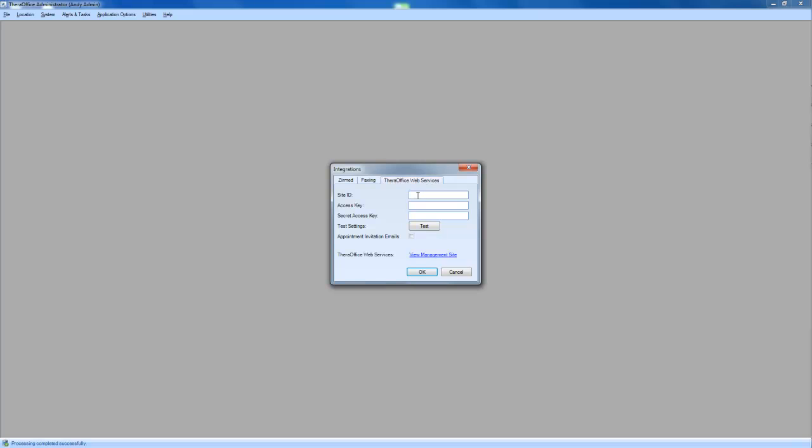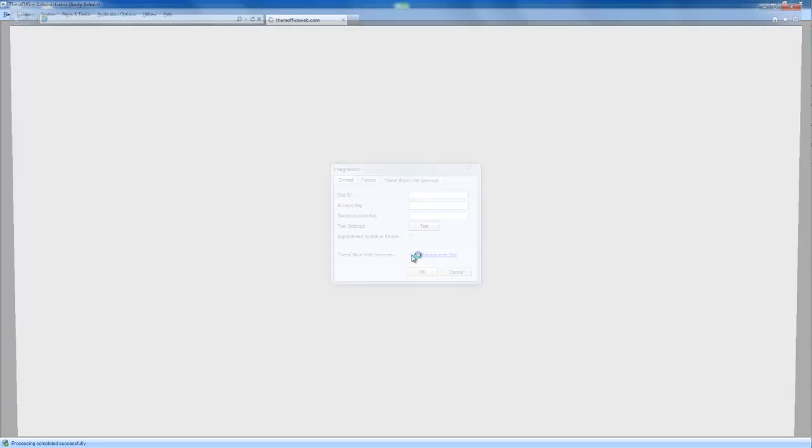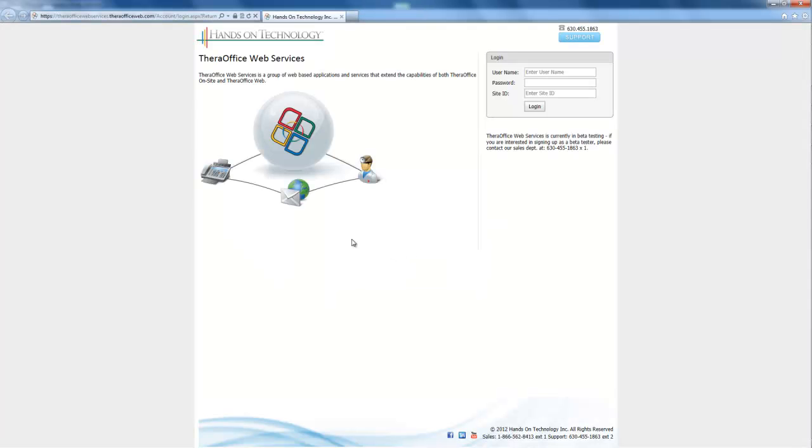Now you'll see here, I don't have a site ID. I don't have an access key, and I don't have a secret access key. So what I want to do is click our management site, and this will bring us here to this TheraOffice Web Services screen.